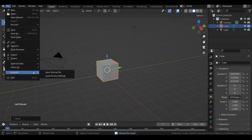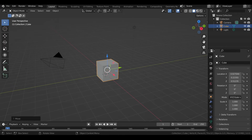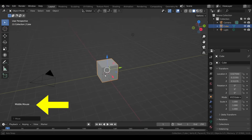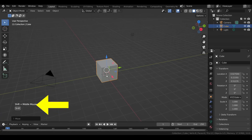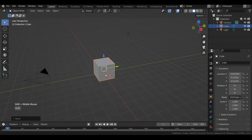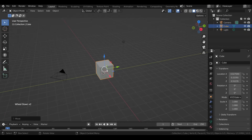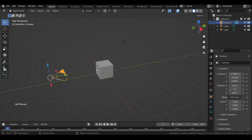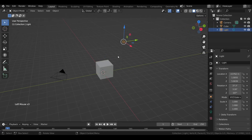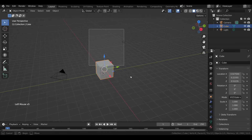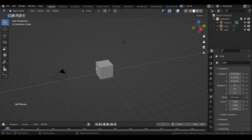Pressing the middle mouse button will let you orbit in the scene. Shift plus middle mouse button will pan the scene, and scrolling the mouse wheel will zoom in or out. Left-clicking on objects will select them; dragging over objects also selects them.